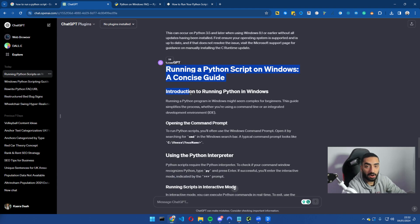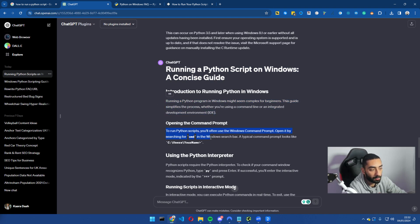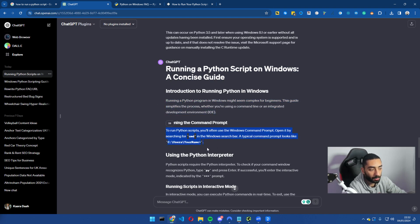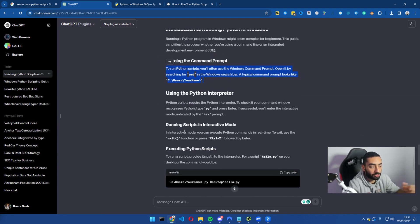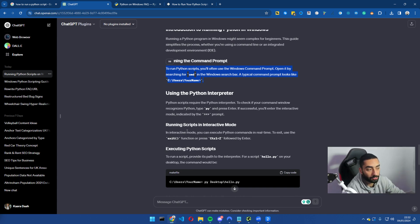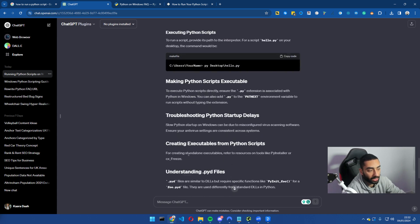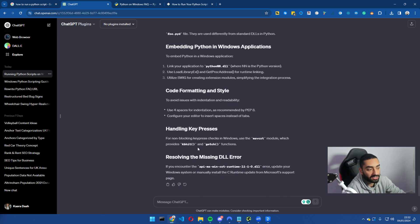So as you can see here, it has just come back with a much nicer and well put together article. As you can see, it has an actual introduction. It has the opening the command prompt. So it's actually going step by step into the actual details on how to run a Python script as well.